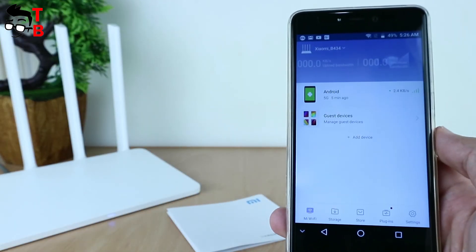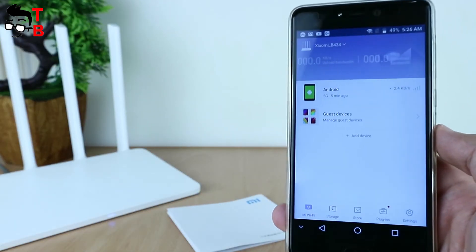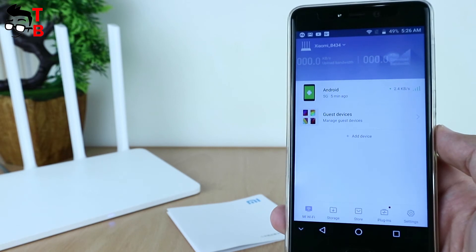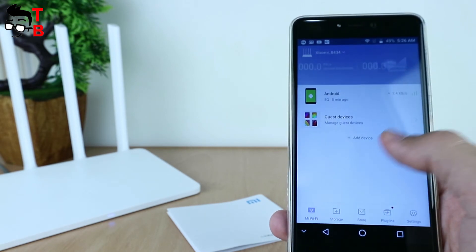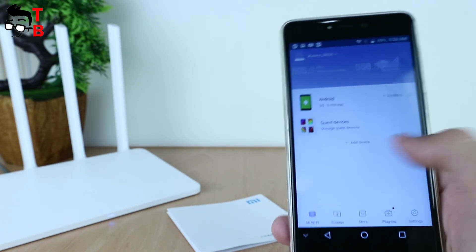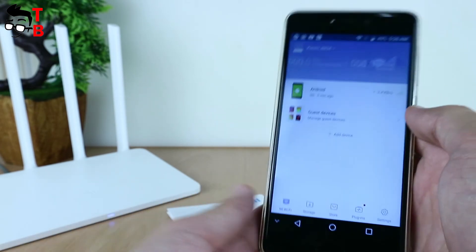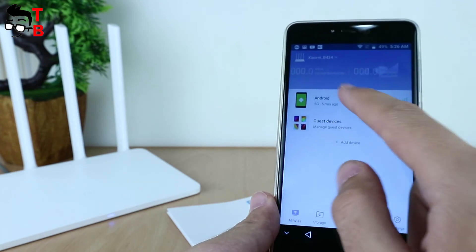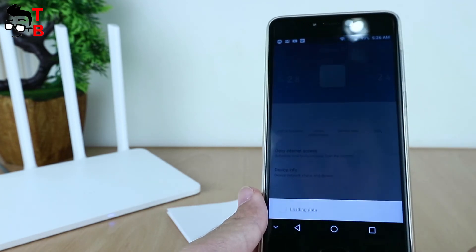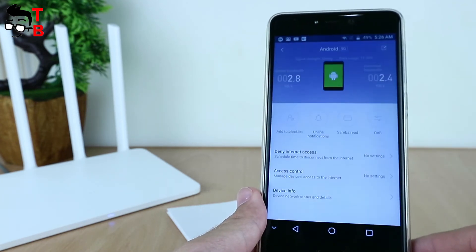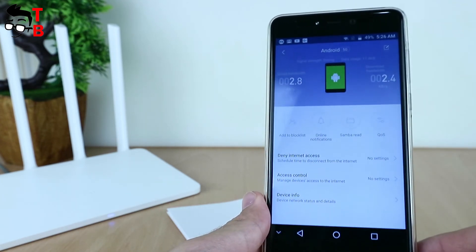Here you can see smart speed, status CPU, status memory, USB 3.0, 2.4 GHz, 5 GHz, encryption, and other settings.